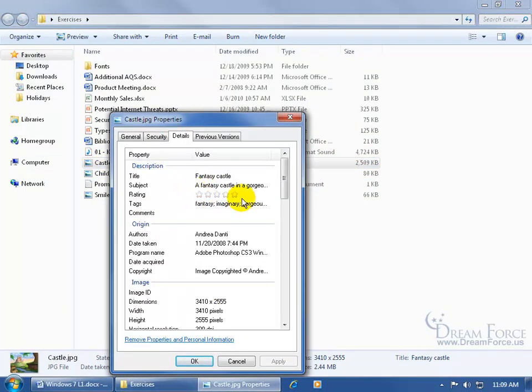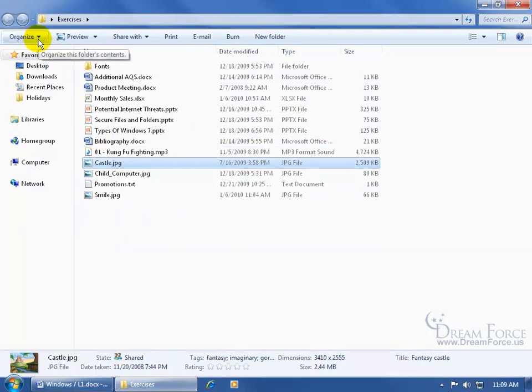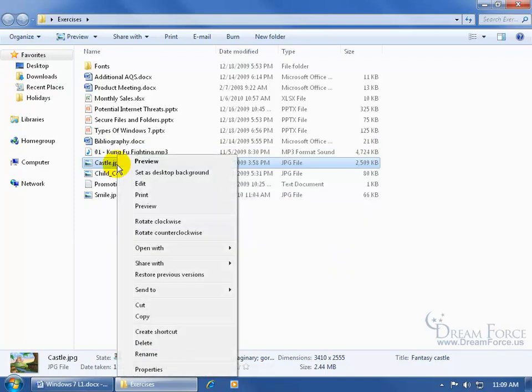In any case, if you don't have the details pane available down below - and I'll show you how to make those changes up here in the command bar, another element of Windows Explorer - you can just go ahead and give it a right-click and go to the properties.